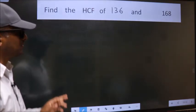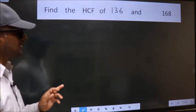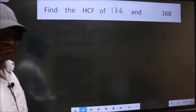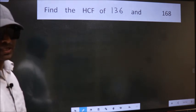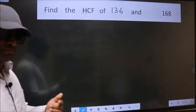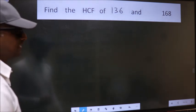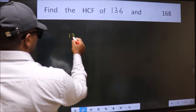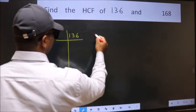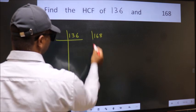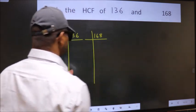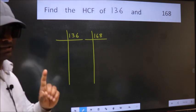Find the HCF of 136 and 168. To find the HCF, we should do the prime factorization of each number separately. We have 136 and 168. This is step 1.